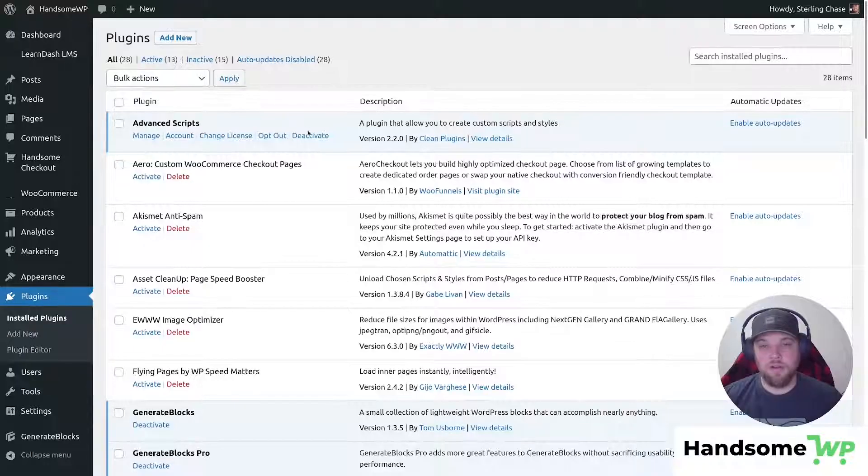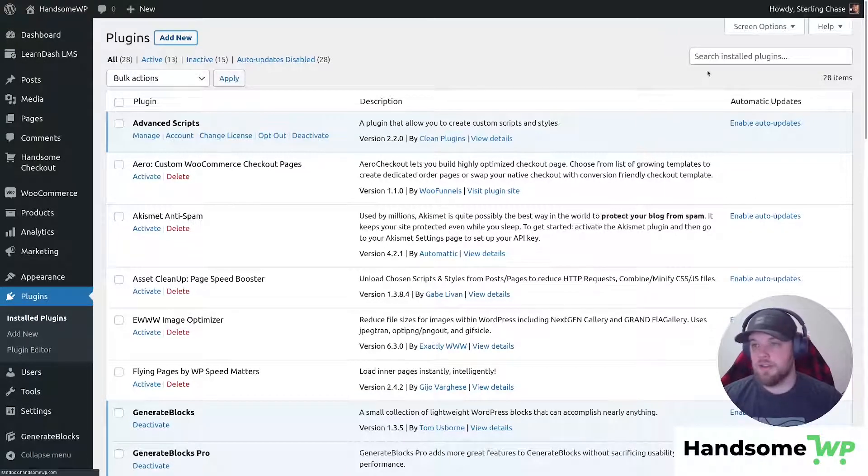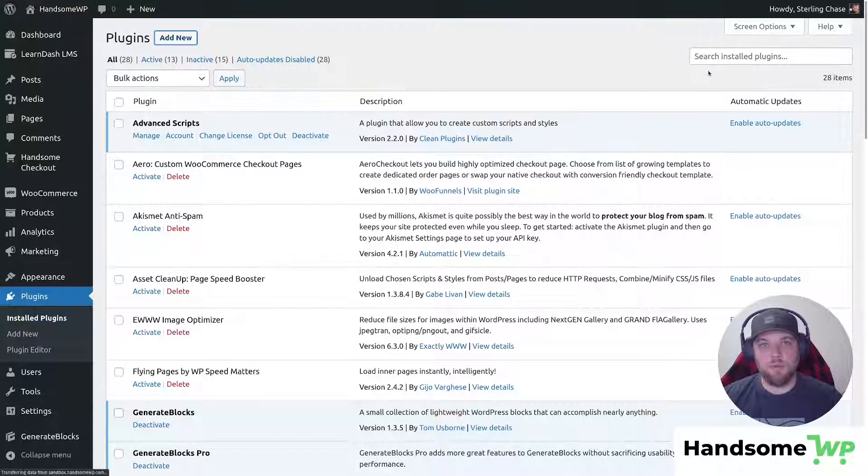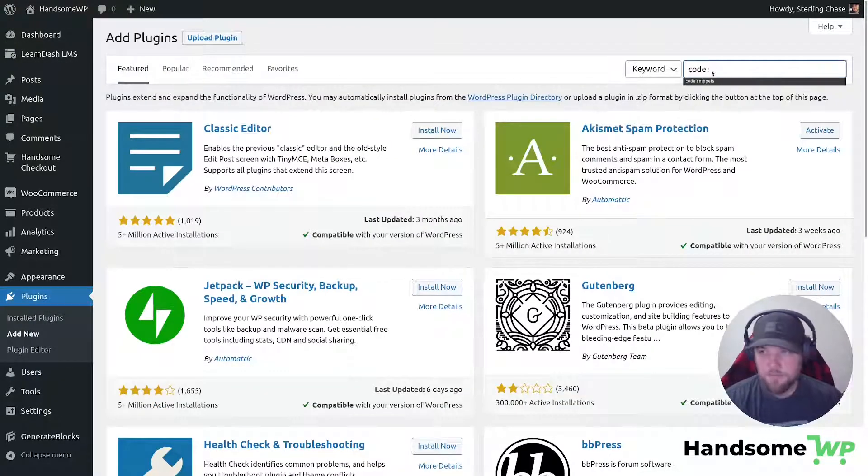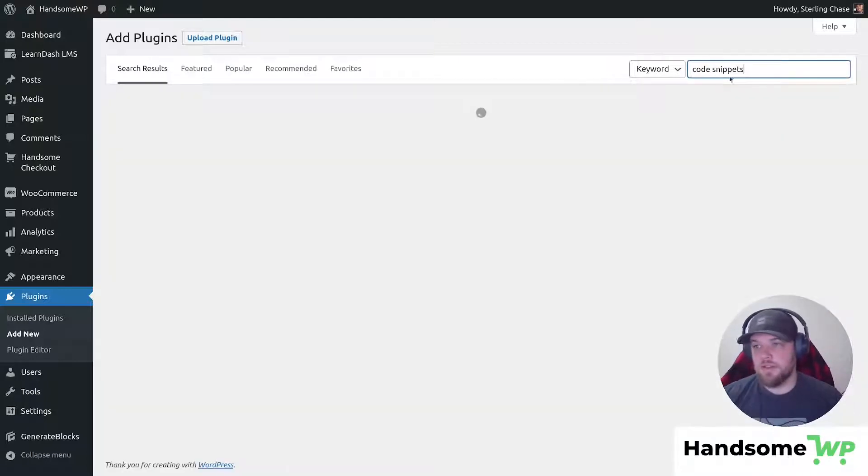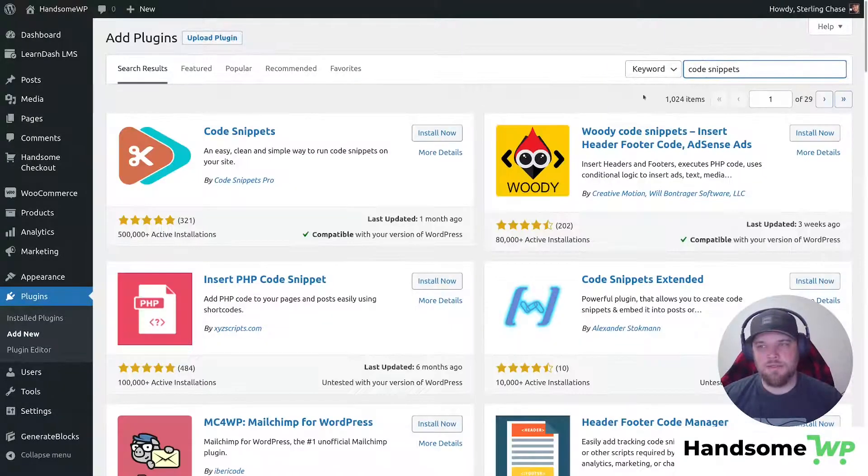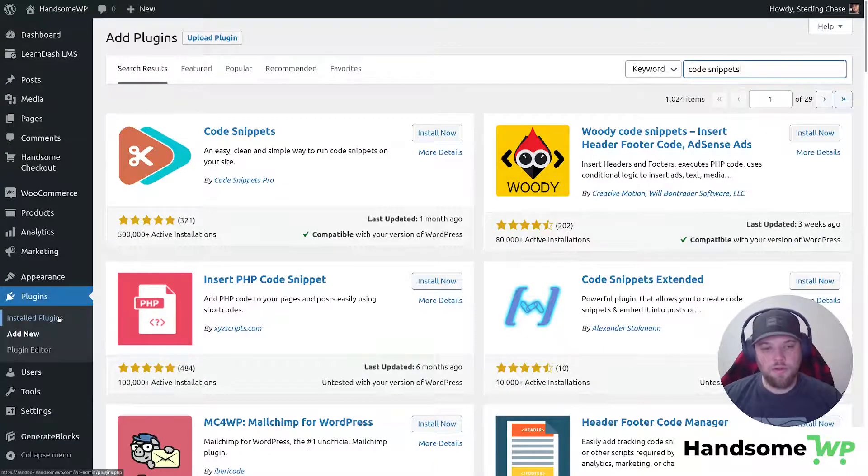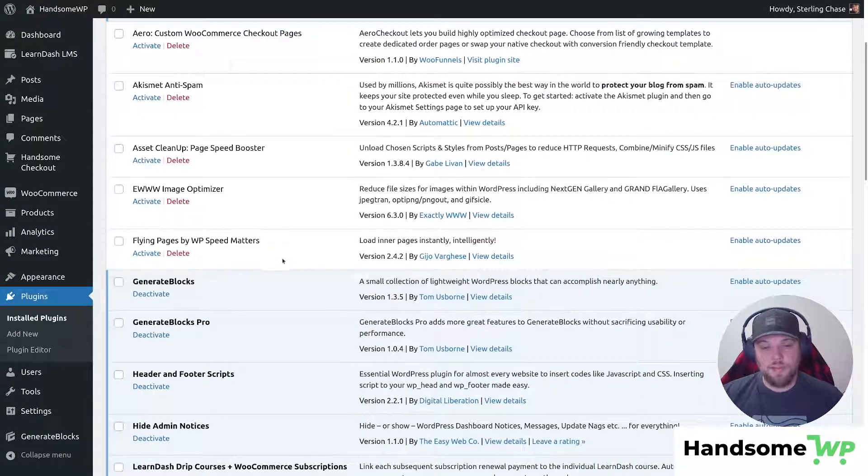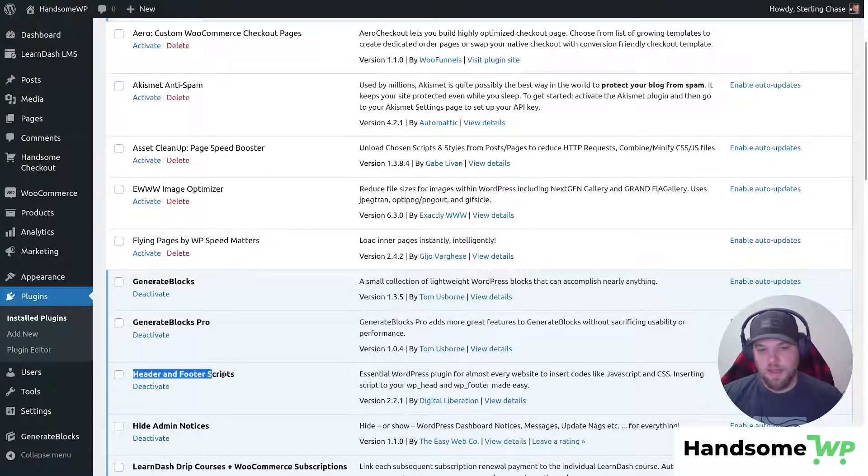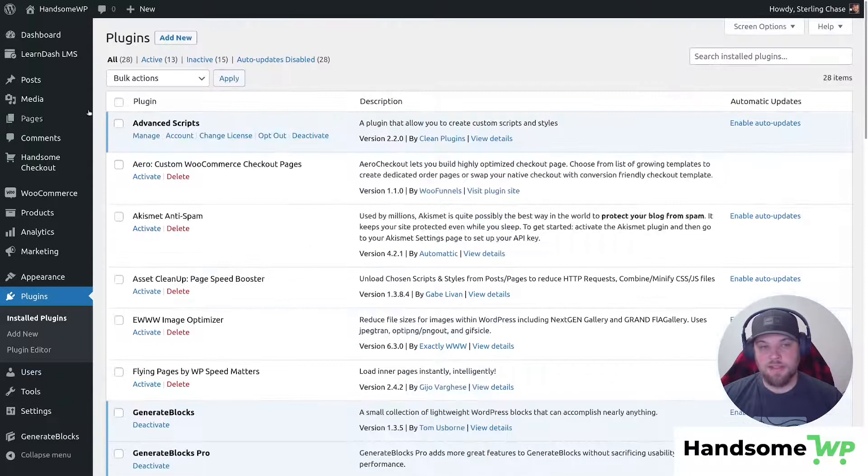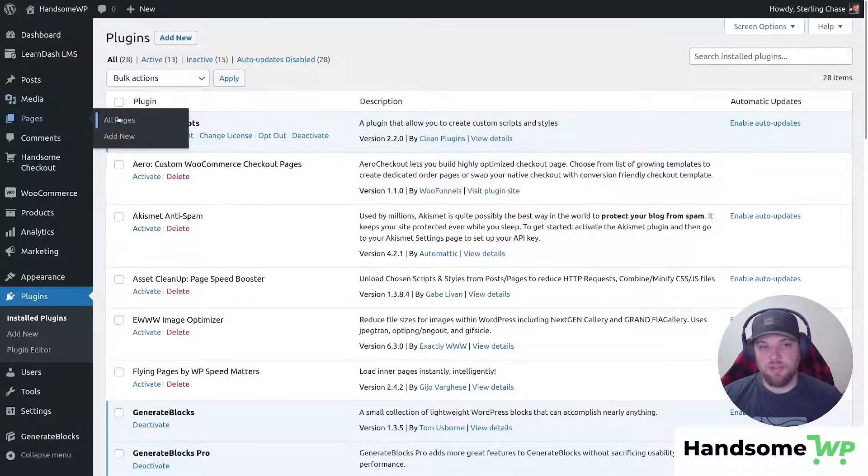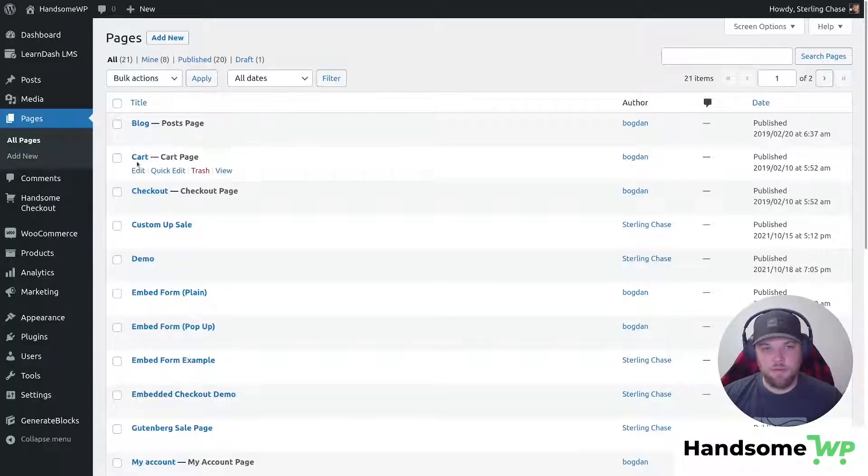And I'll just search that up real quick so you can see what that looks like. And this is going to allow you, it won't be quite as seamless as advanced scripts, but here you can add code snippets or for the CSS method, adding your scripts via header and footer scripts plugin, which adds a little section to your actual page content. So I'll show you what that looks like real quick.